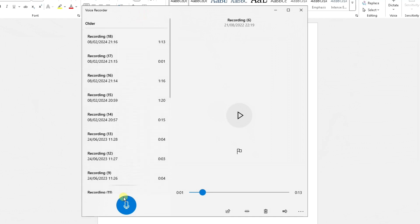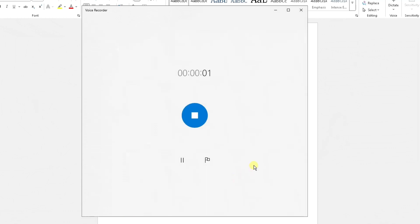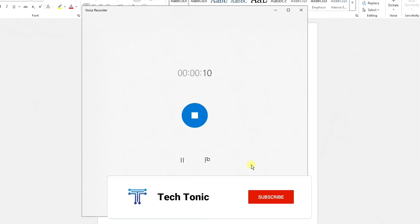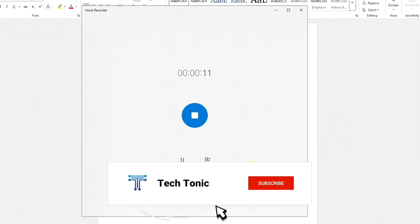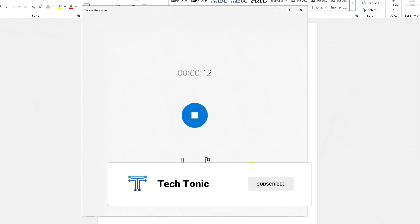So what I'm going to do is record an audio very quickly for this video. So I'm going to start the recording button here and I'm going to start speaking. Hello, this is Tectonic. I am currently creating a YouTube video showing how to transcribe audio files directly into Word so it displays as text.